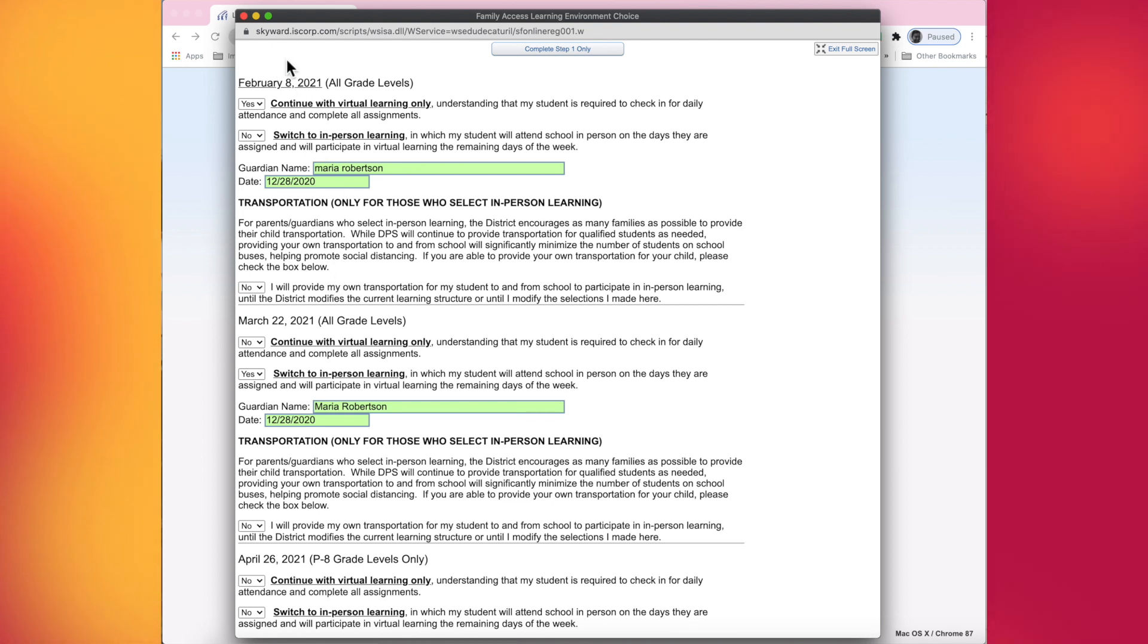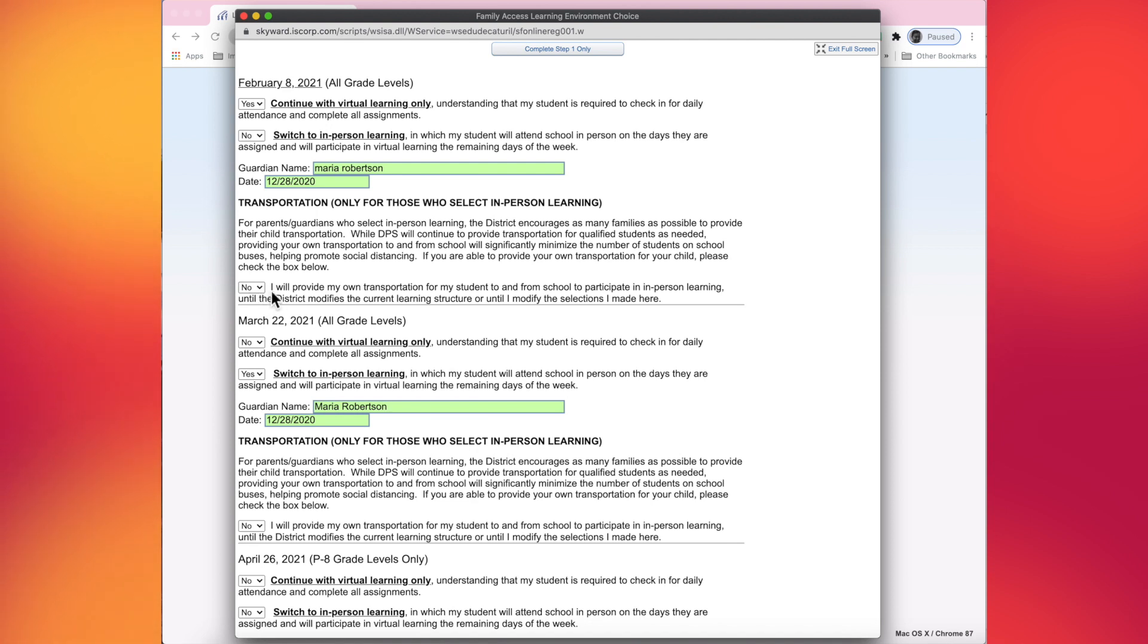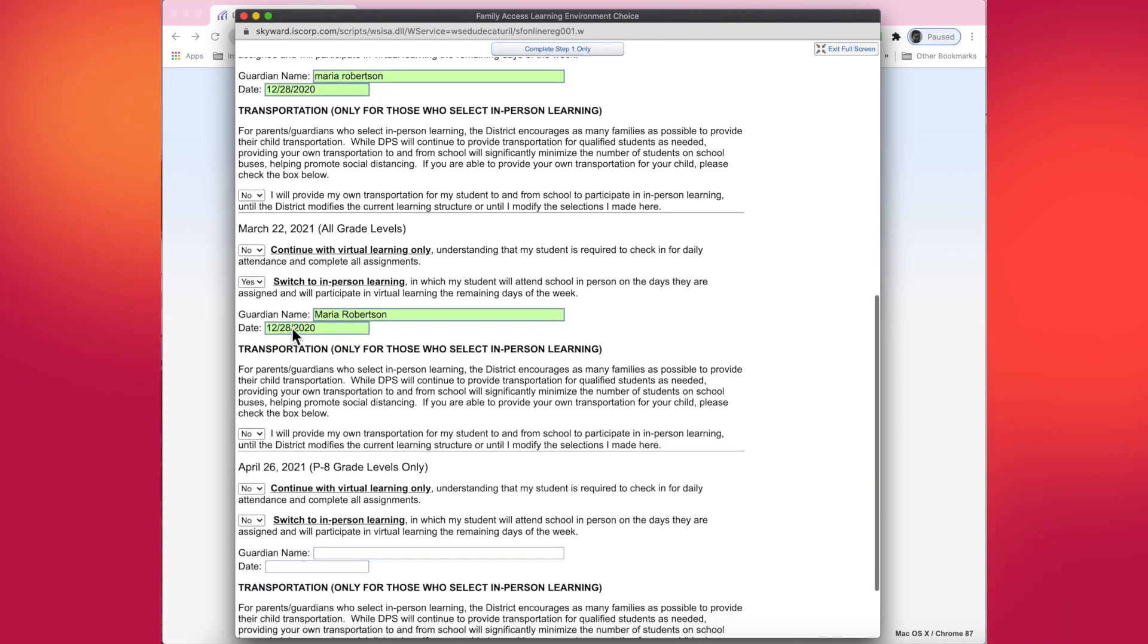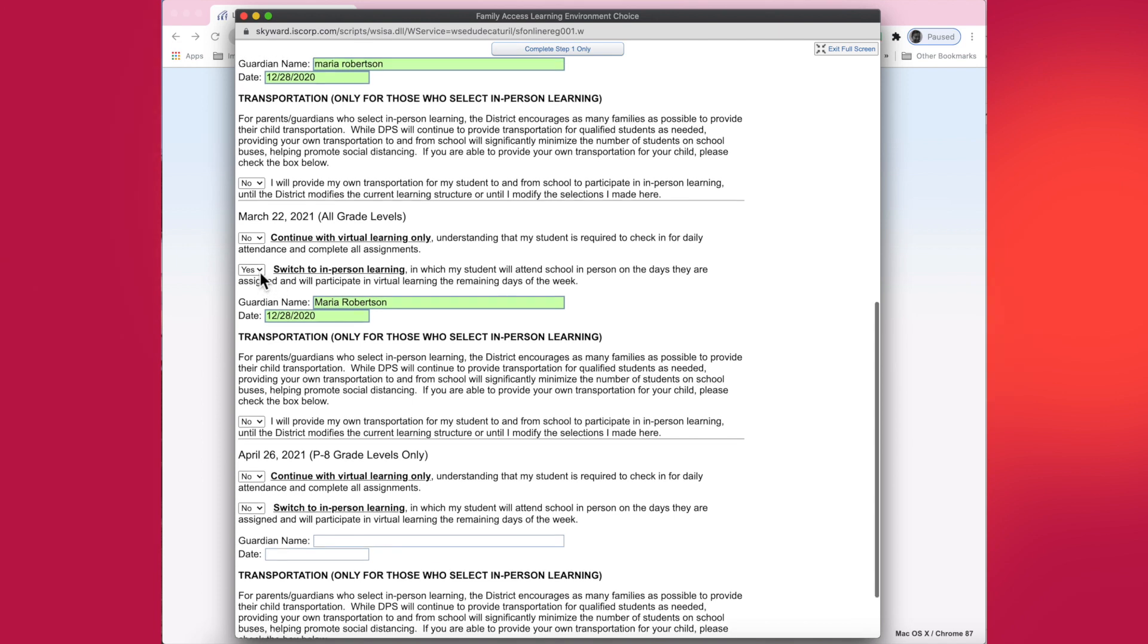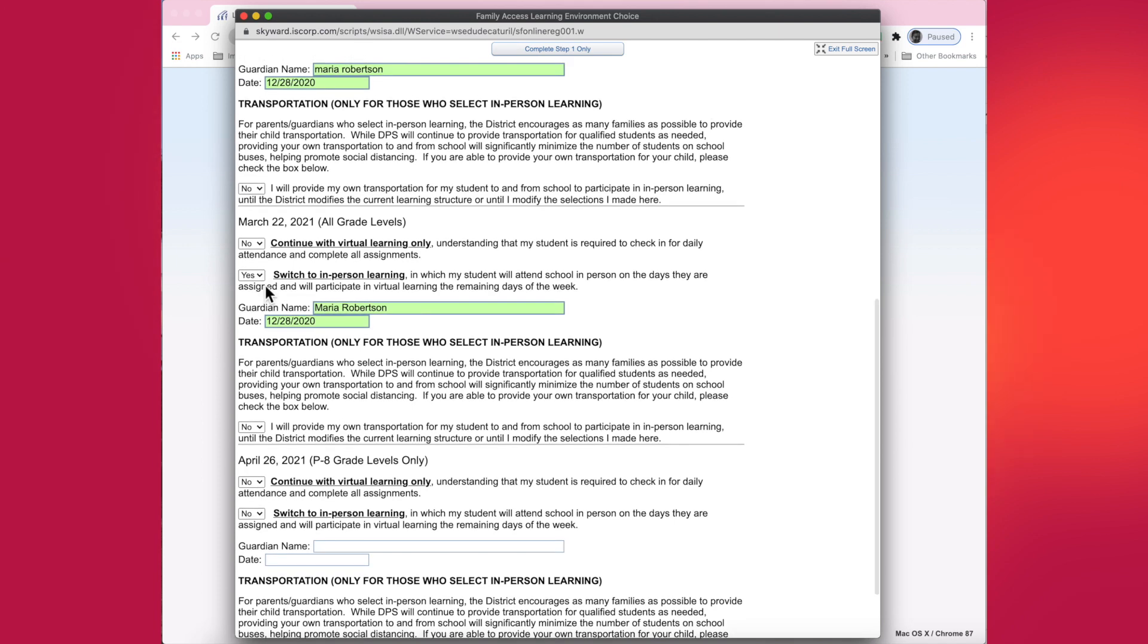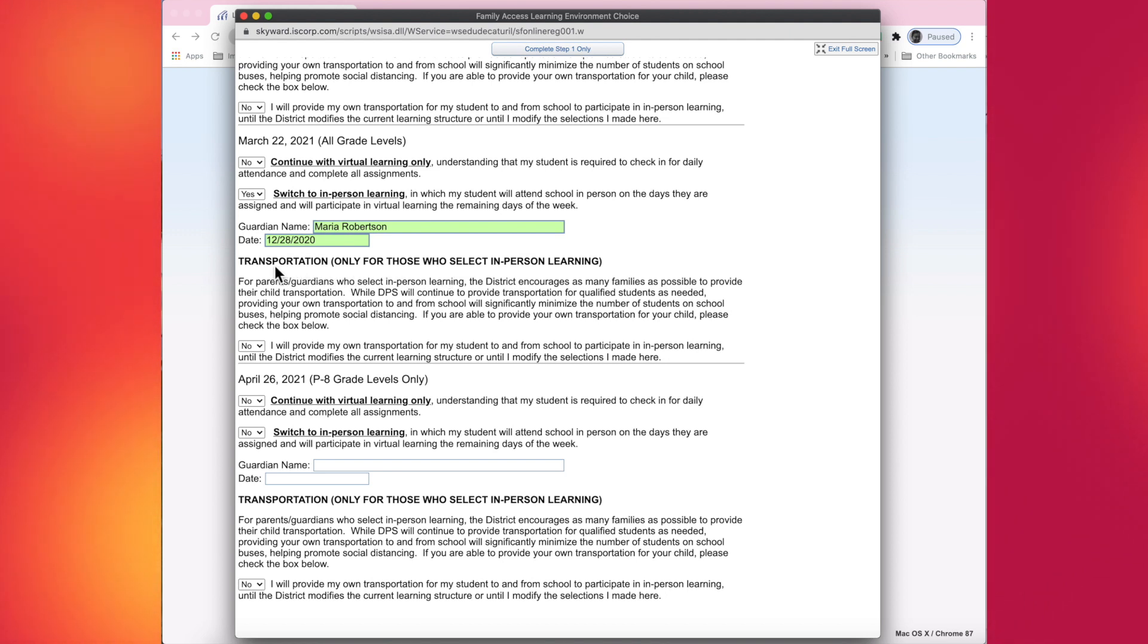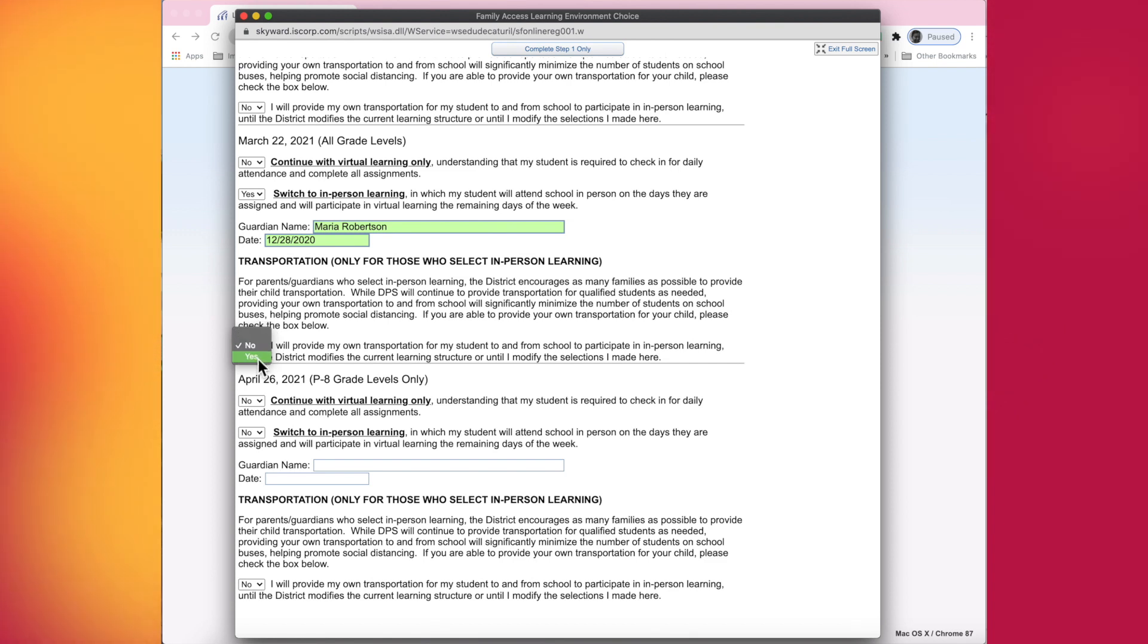So because on February 8th I am doing virtual learning, I do not need to complete the transportation question. But on March 22nd here, I'm switching my student from virtual learning over to in-person. And so therefore, since I chose in-person, I do need to make a decision about transportation. For my case, I am able to provide my own transportation, so I am going to indicate yes in this checkbox because I am able to do that for my students.